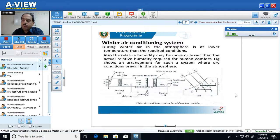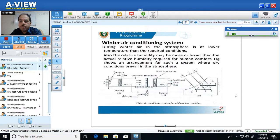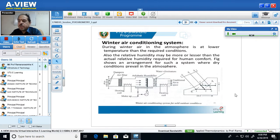So this is the description of the different summer and winter air conditioning systems. We have considered the schematic diagram, working principle, and representation of processes on the psychrometric chart for three systems: summer air conditioning for hot and dry weather, summer air conditioning for hot and wet weather, and winter air conditioning. In the next session, we will take up numerical problems on these air conditioning systems. Thank you.